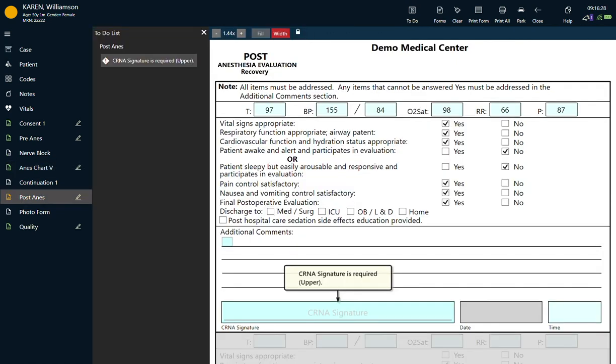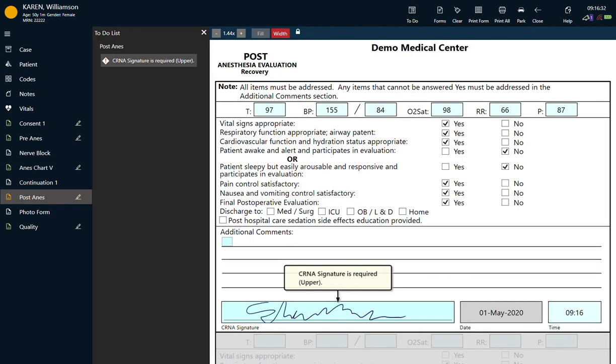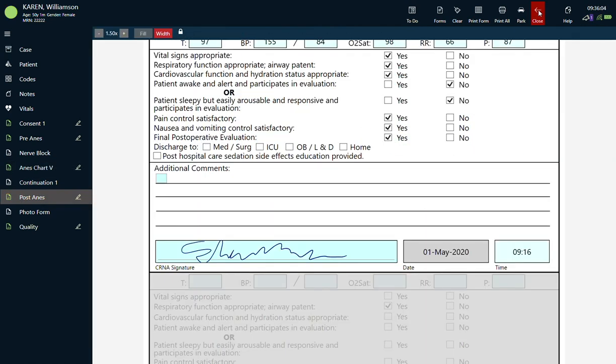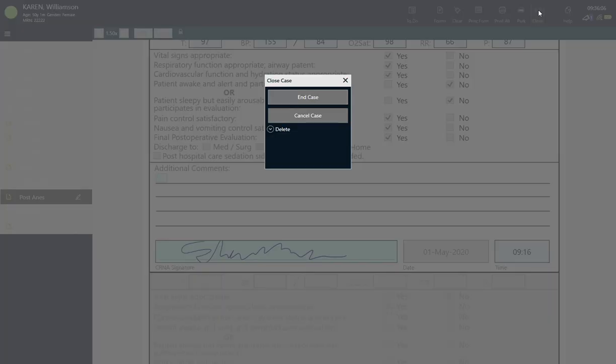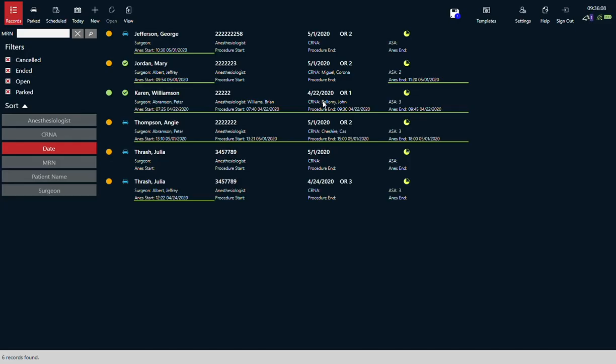After you sign, the chart turns green and the case is complete. Press close and it instantly can be reviewed by pharmacy and medical records. It is simultaneously submitted to billing and the hospital EMR.